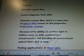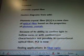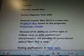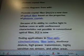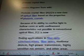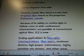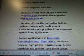Photonic crystal fiber, or PCF, is a new class of optical fiber based on the properties of photonic crystals. Because of its ability to confine light in hollow cores or with confinement characteristics not possible in conventional optical fiber, PCF is now finding applications in fiber optic communications.